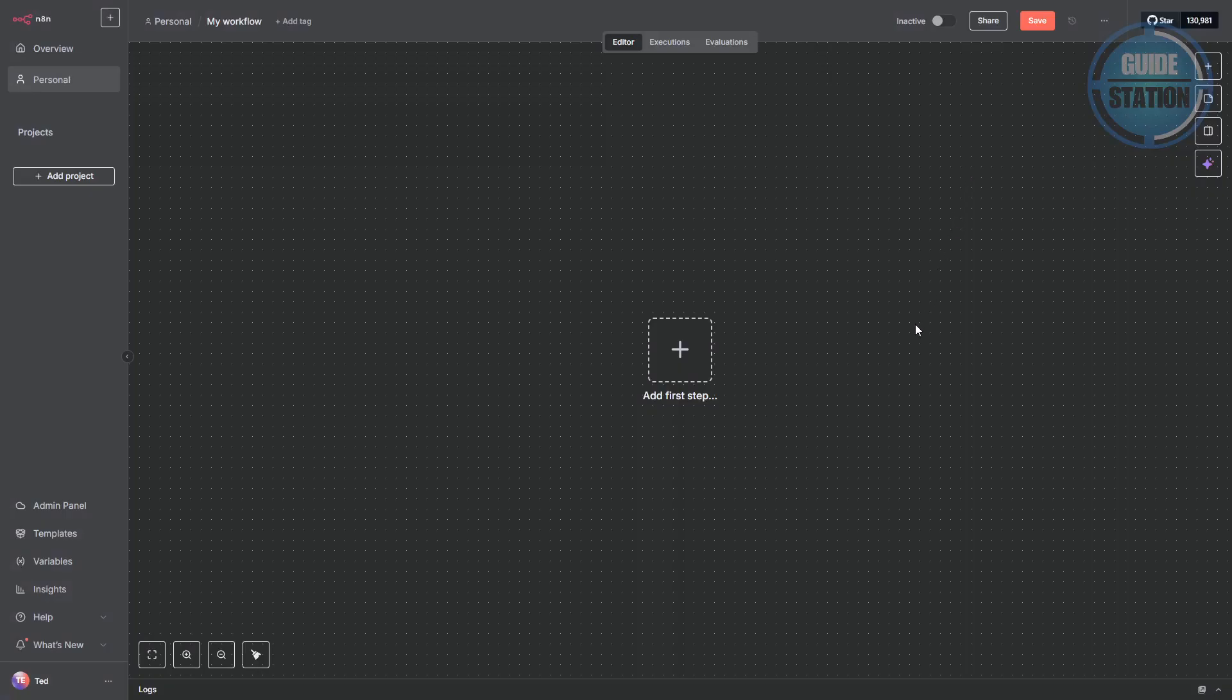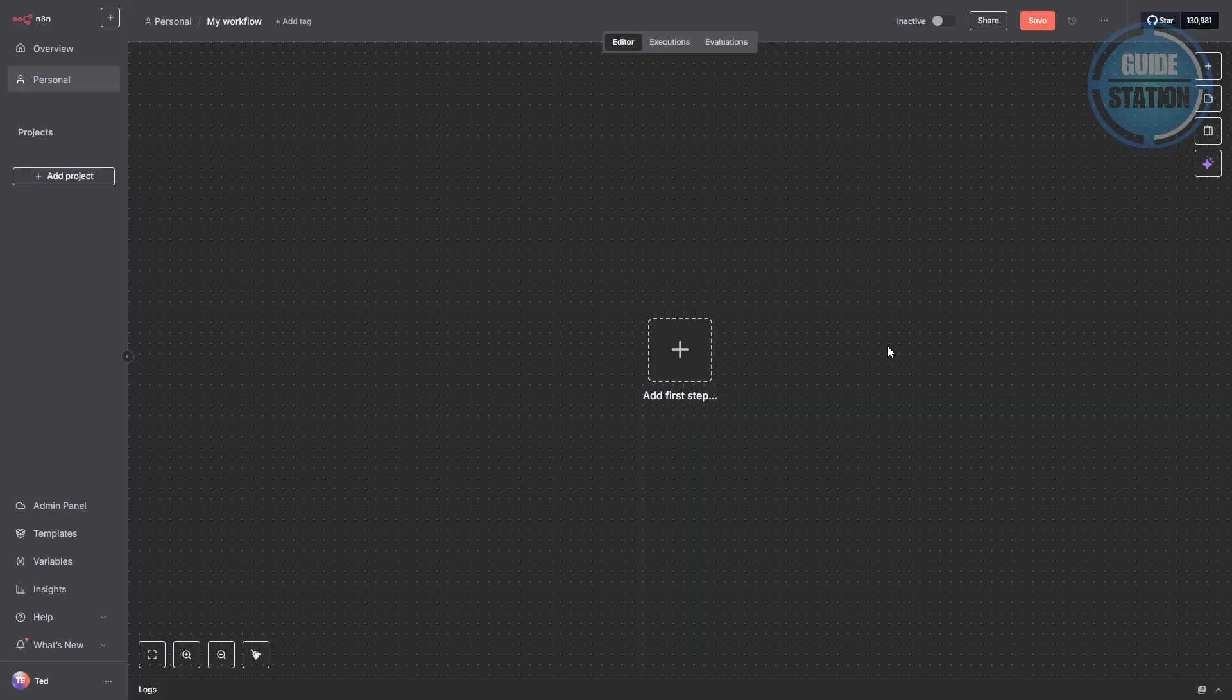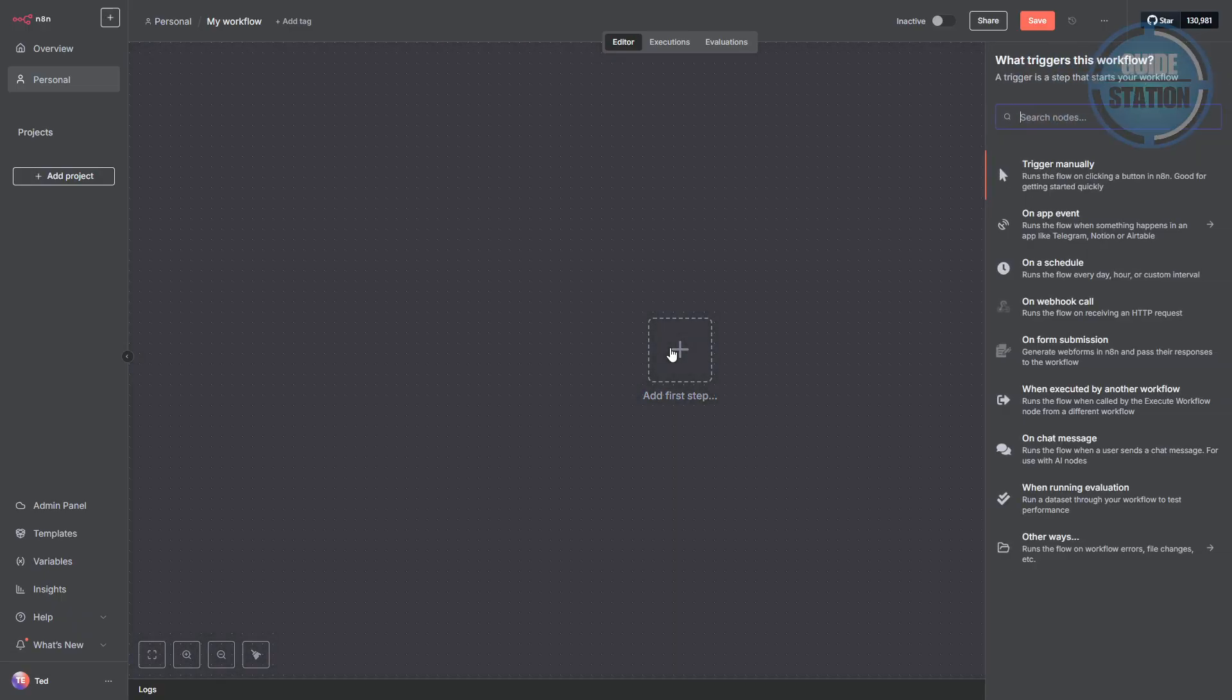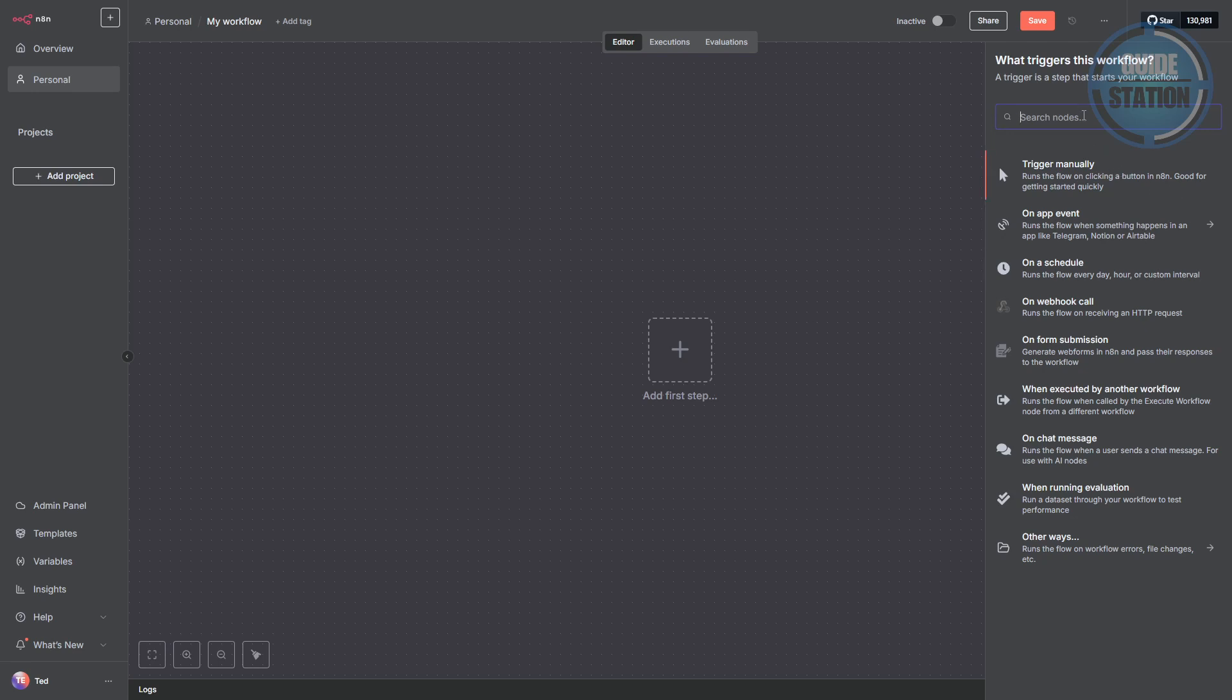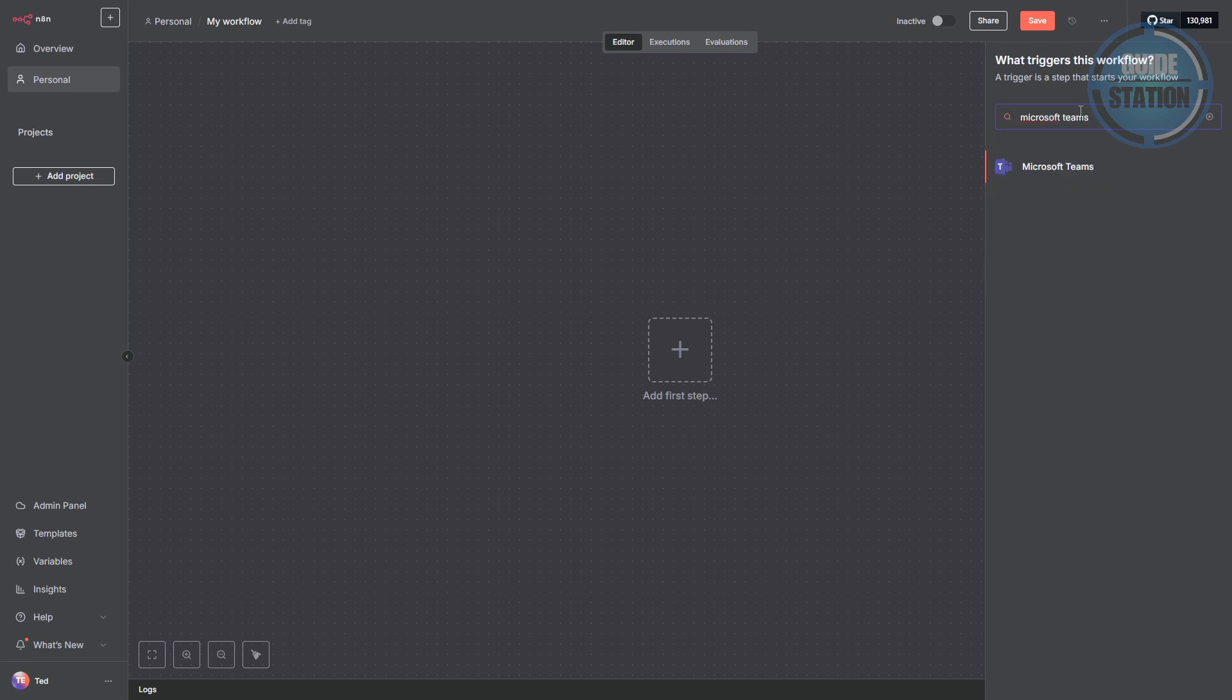Now, when a workflow opens, the first thing you'll need to do is add a step. So go ahead and click on add first step. And in the search bar, type in Microsoft Teams. You should see it pop up, so just select it.